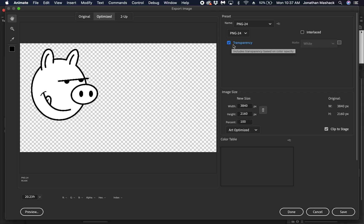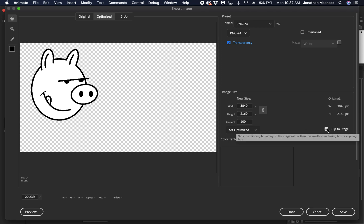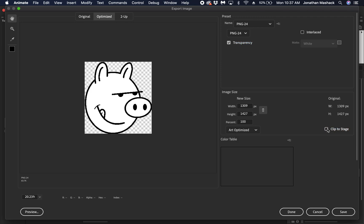In most cases, if it's just the image, depending on what you want to use the image for, you could want to clip it to the stage or not, just depending on what you want to use it for.